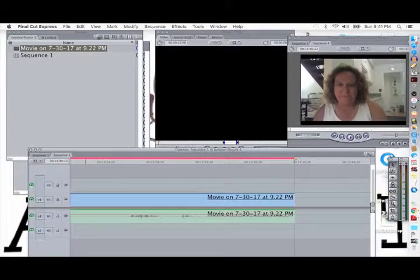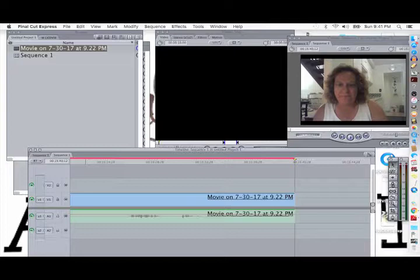For editing video, I use Final Cut Express. It's confusing and not particularly intuitive, but there are some great tutorials out there on YouTube to get you started.